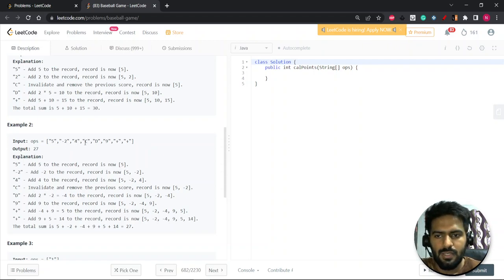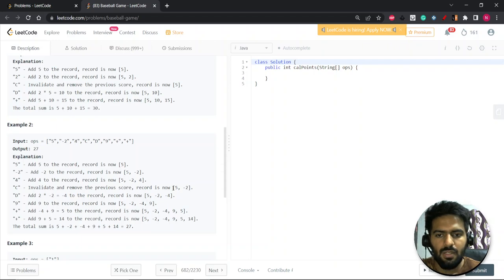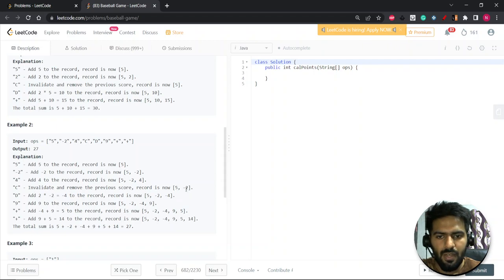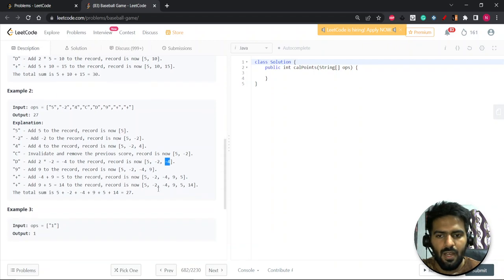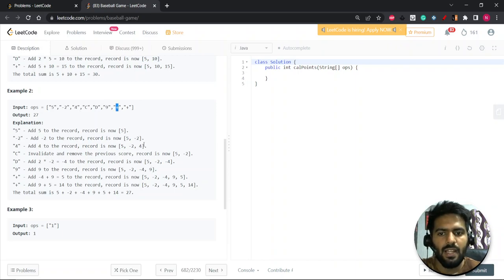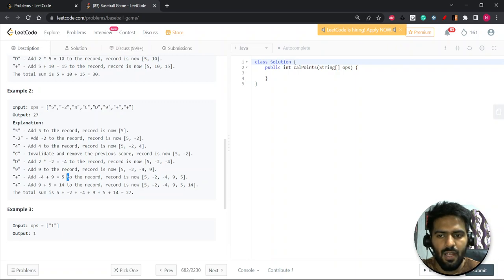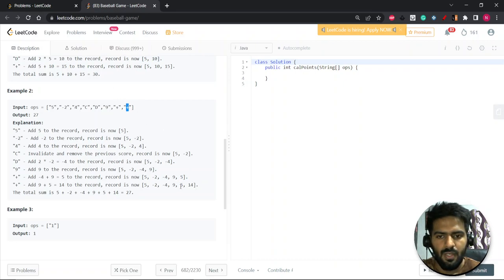So now as you can see, C comes, so I need the last entry that is inserted. I will remove this 4 and this will become 5 minus 2. Now D will come, so I will again need the last entry. This will remain as it is, I just do the double of this, so this will become minus 4. After this I have to do 9 will come, so I will insert it. Now plus will come, so I need the last two entries. Minus 4 plus 9 is 5 and I will insert it into the list. After this we need to do again plus, so we again do the plus of 9 plus 5 is 14 and we finally get the sum of this.